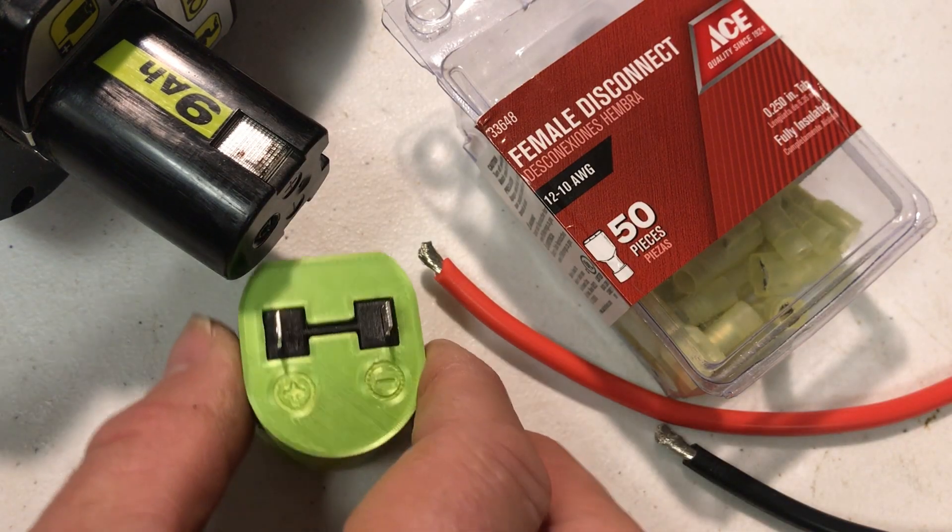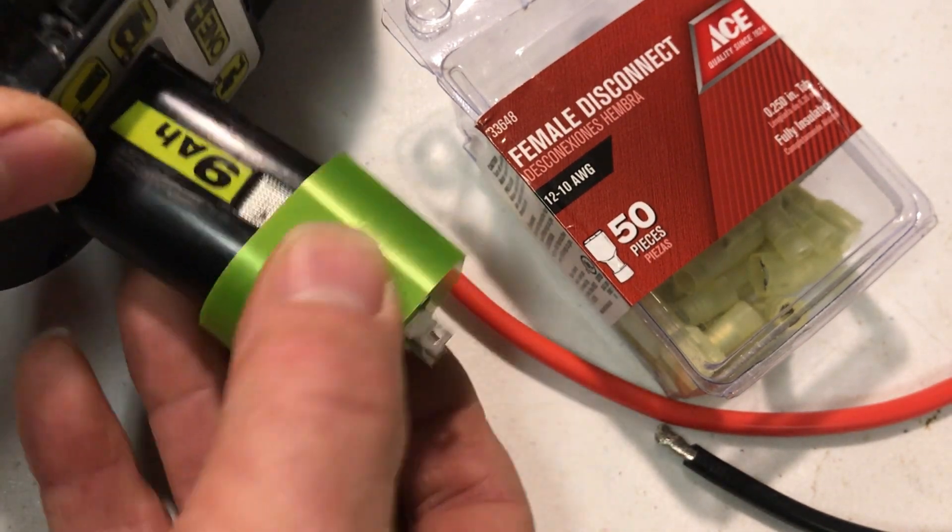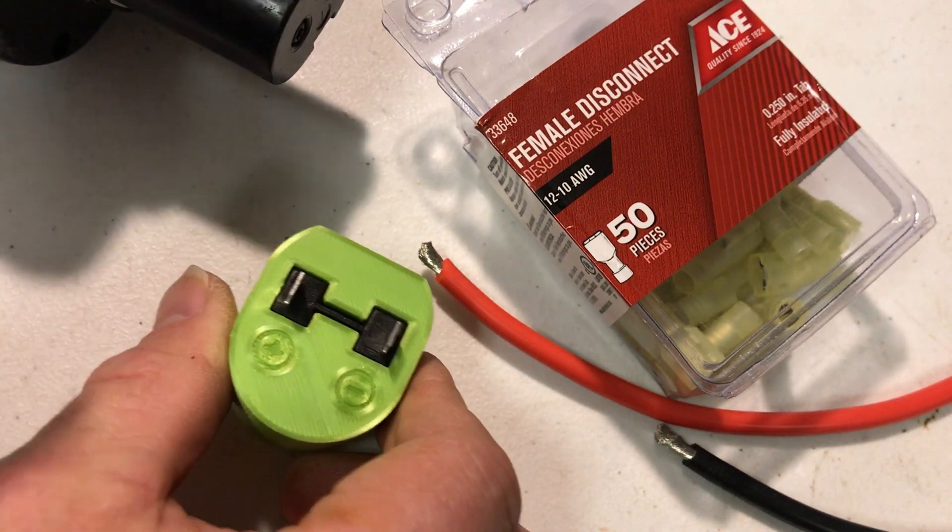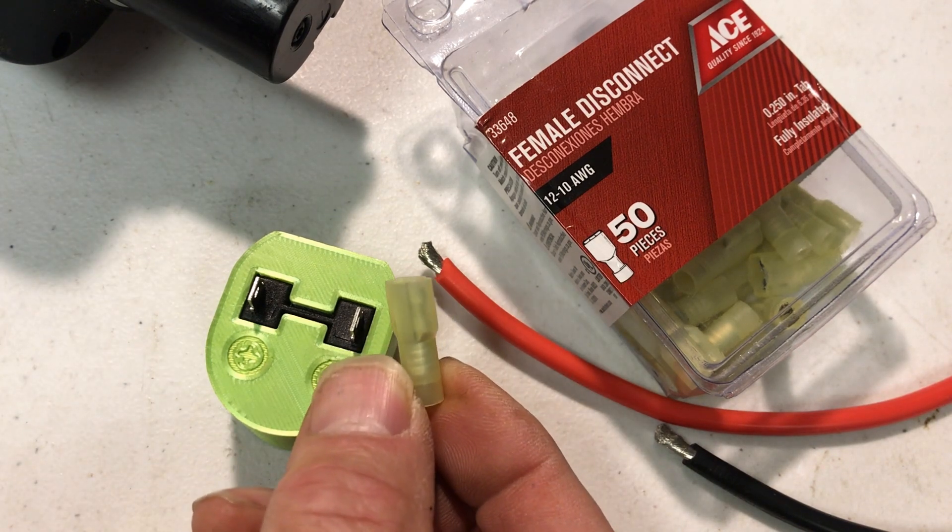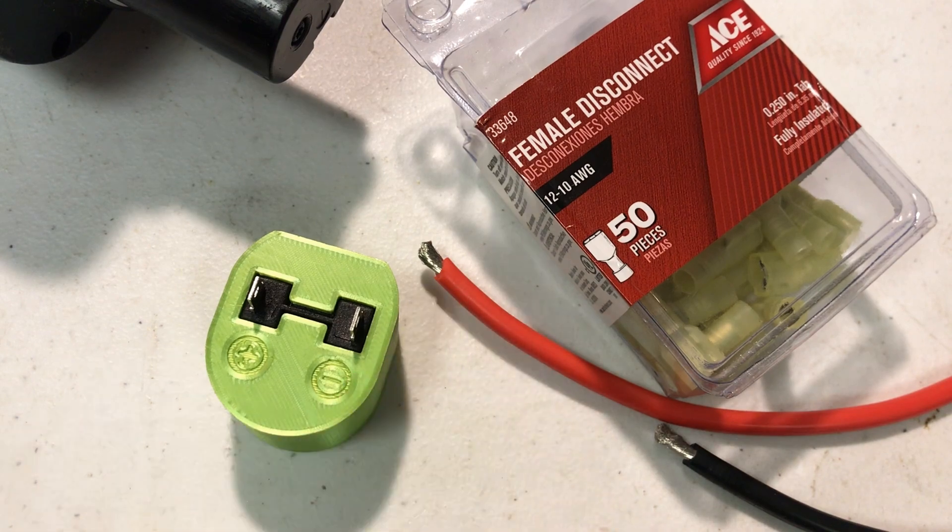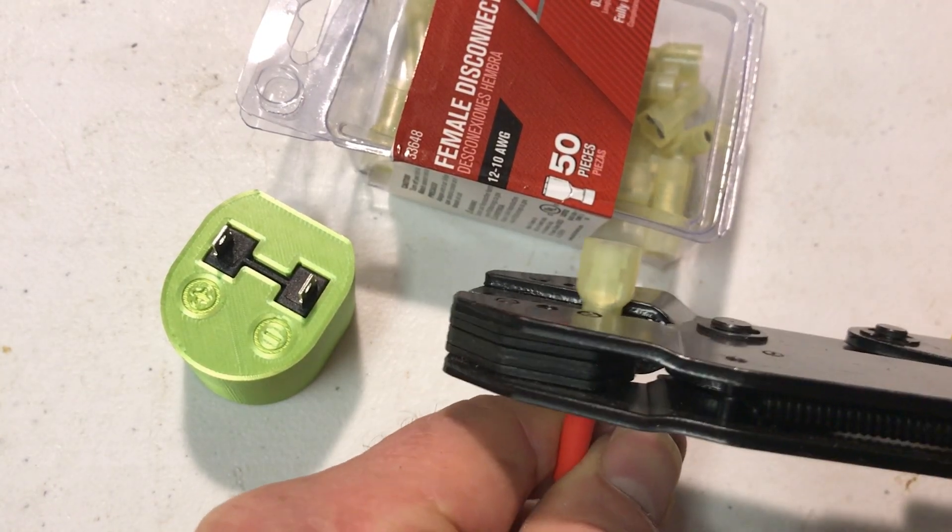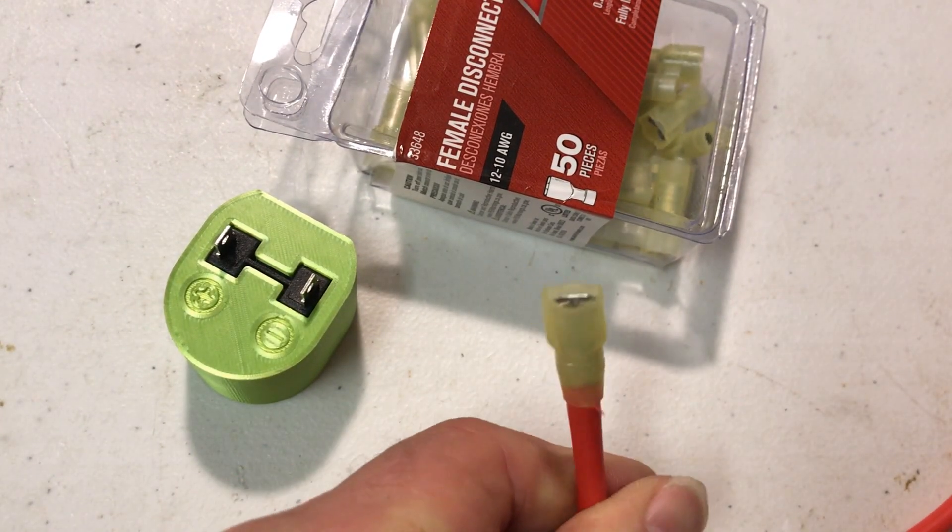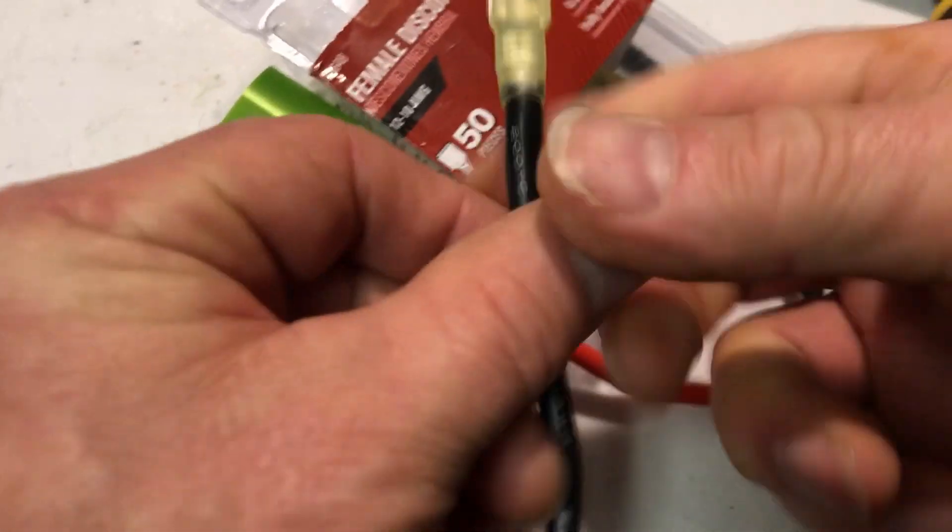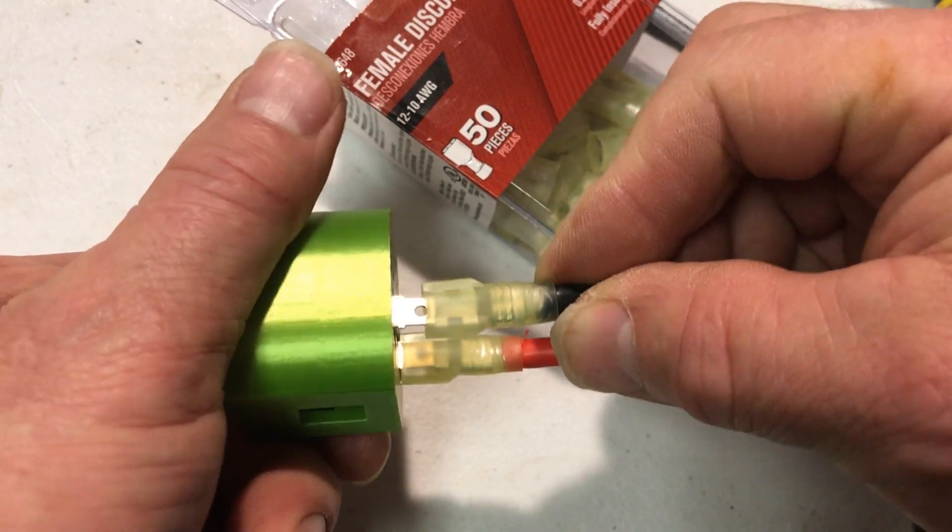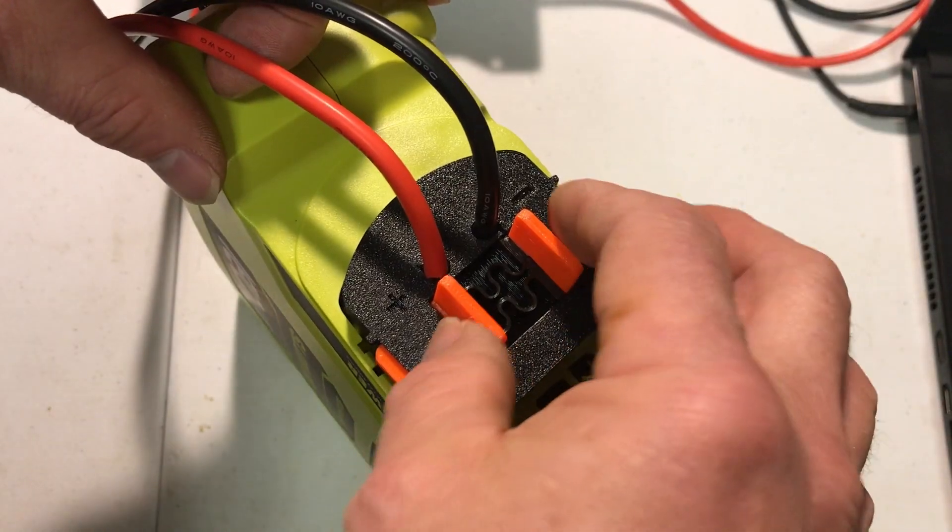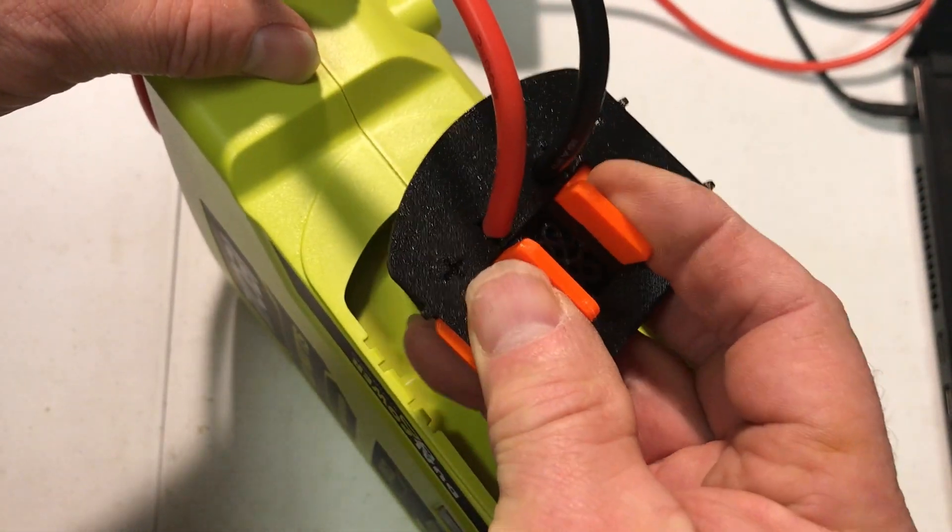In a previous video I showed you how to make these adapter caps that allow you to connect to a Ryobi battery. This has two standard tabs so we just need to crimp on some connectors and then we can connect the wires to the adapter.